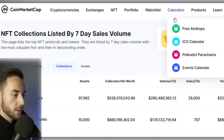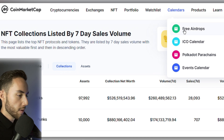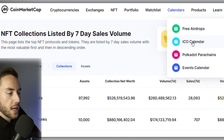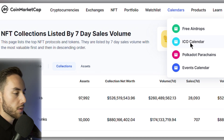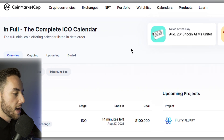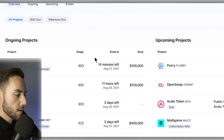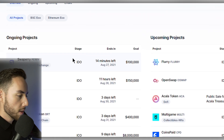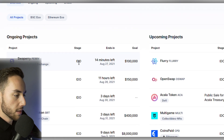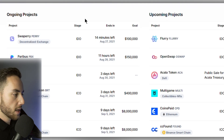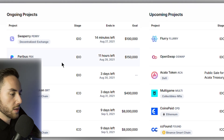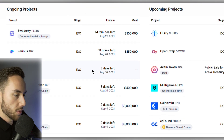Over here we have Calendars. You can see different airdrops and the initial coin offering calendar, which shows which coins are going to be listed soon, up-and-coming projects, ongoing projects, and so on.